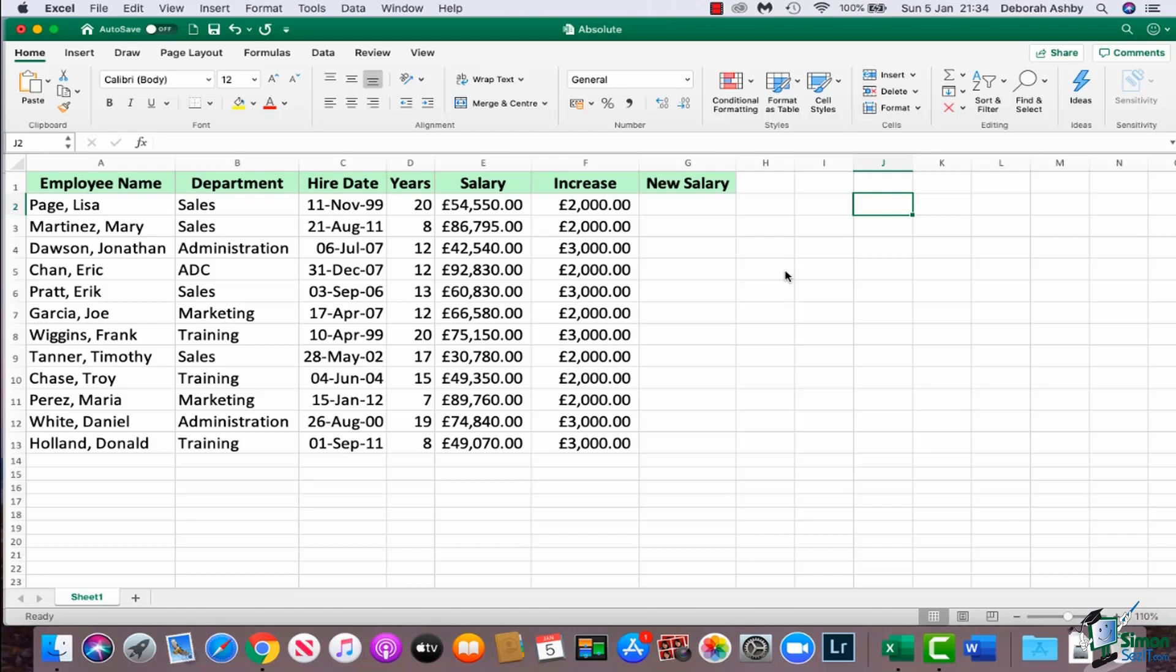So all of these lucky people are going to get an increase in their salary. And what I first want to do is I want to input what their new salary is going to be in column G. So this is a reasonably straightforward calculation. We've seen those basic calculations that we can do.